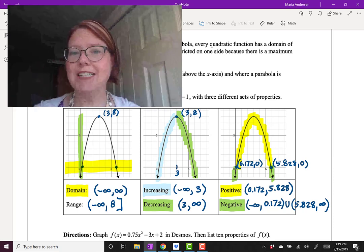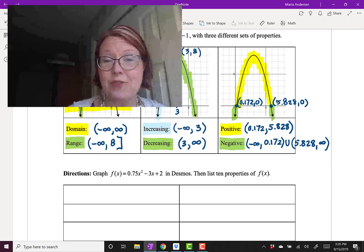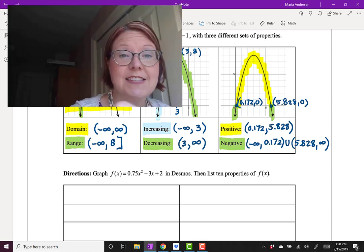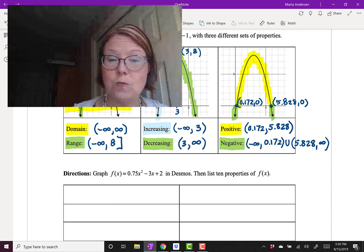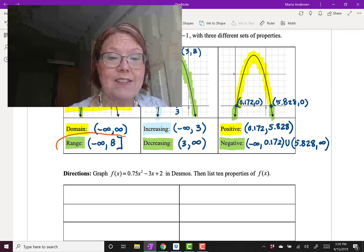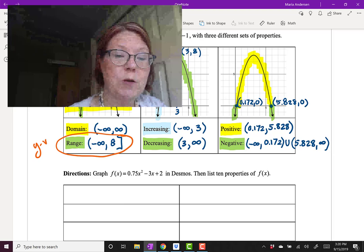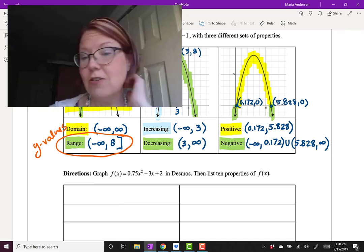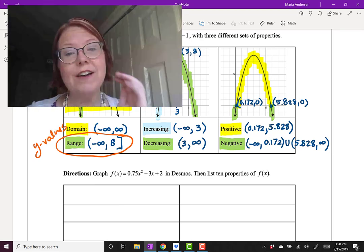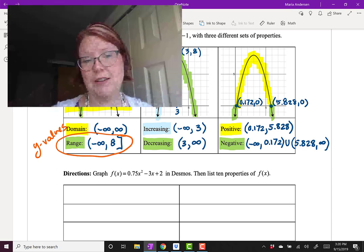An important thing to remember about all the intervals here is that only one — the range — deals with y-values. All other intervals for domain, increasing, decreasing, positive, and negative are in terms of x-values, the inputs of the graph.